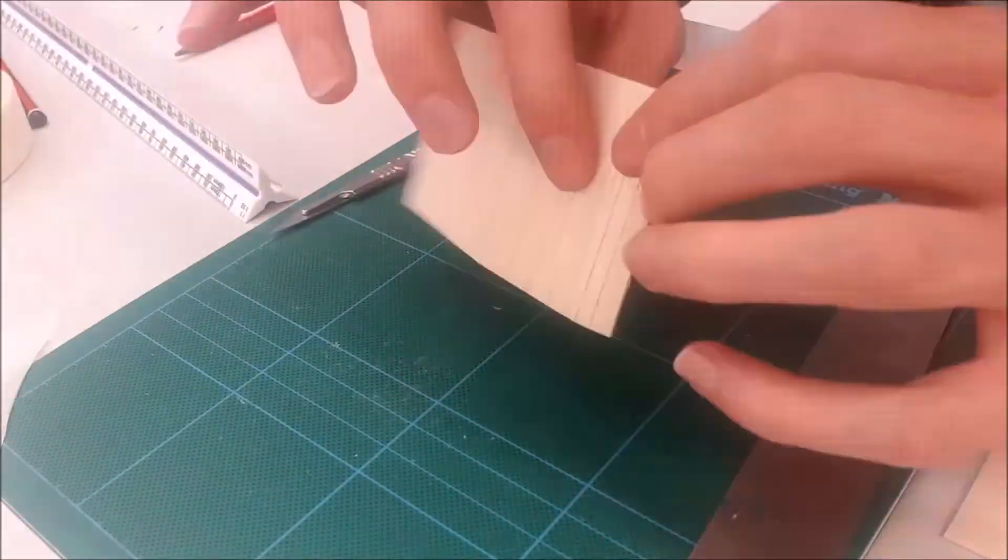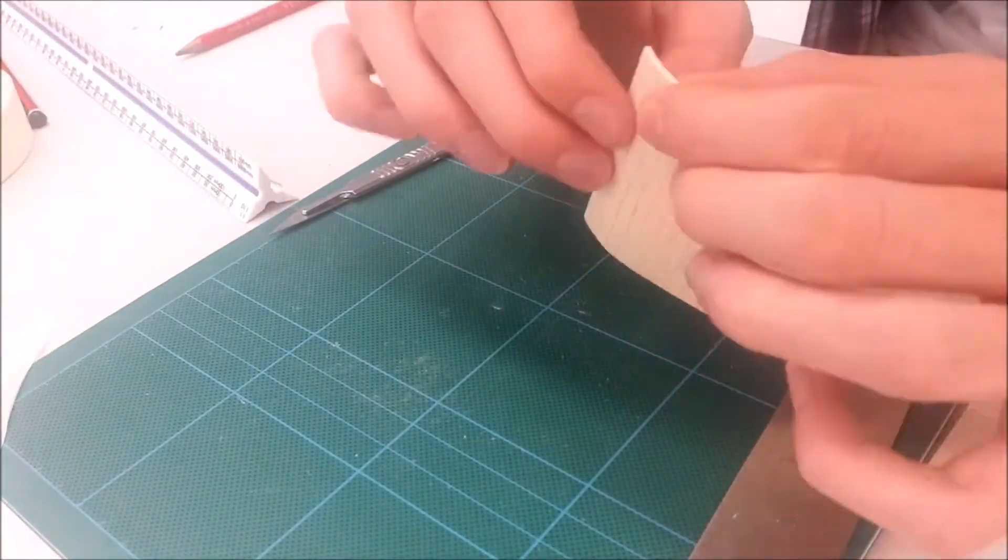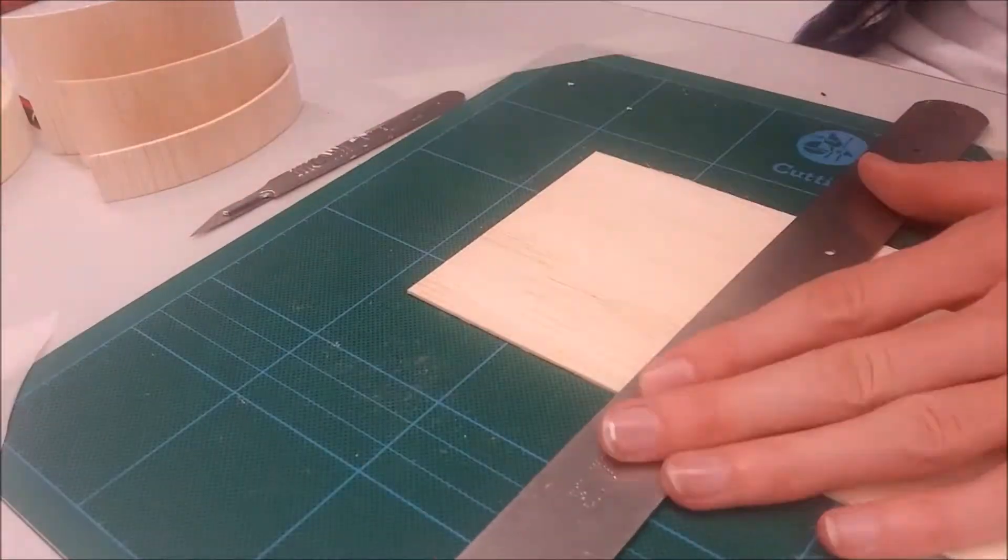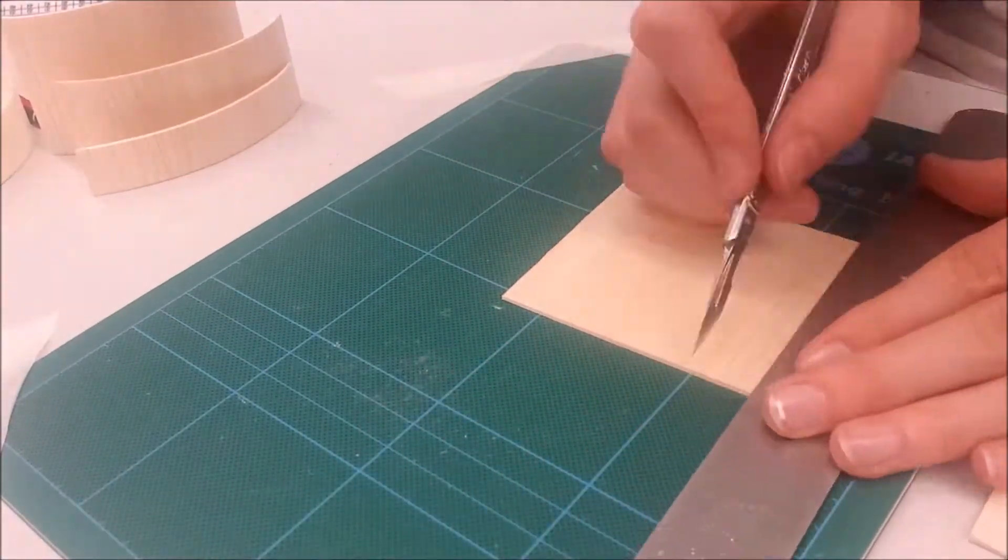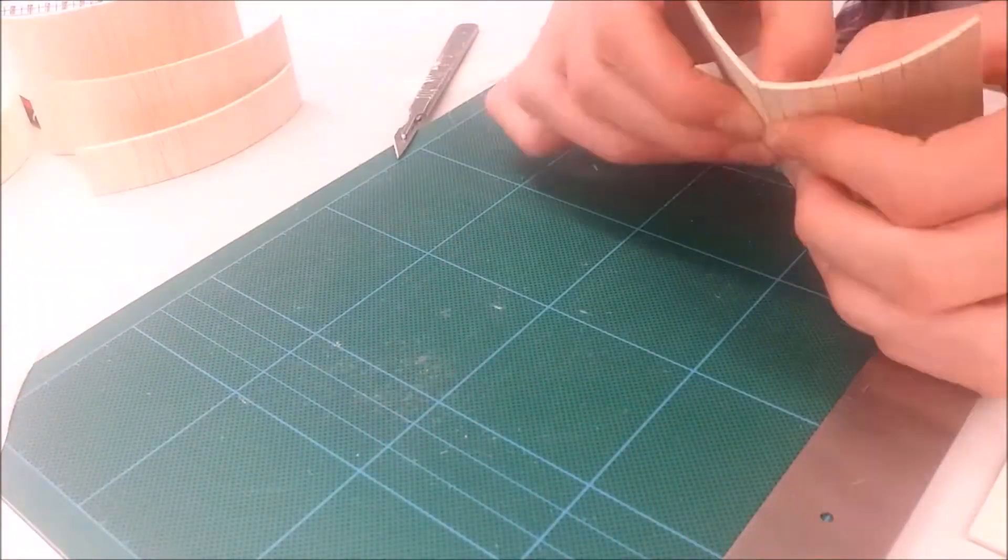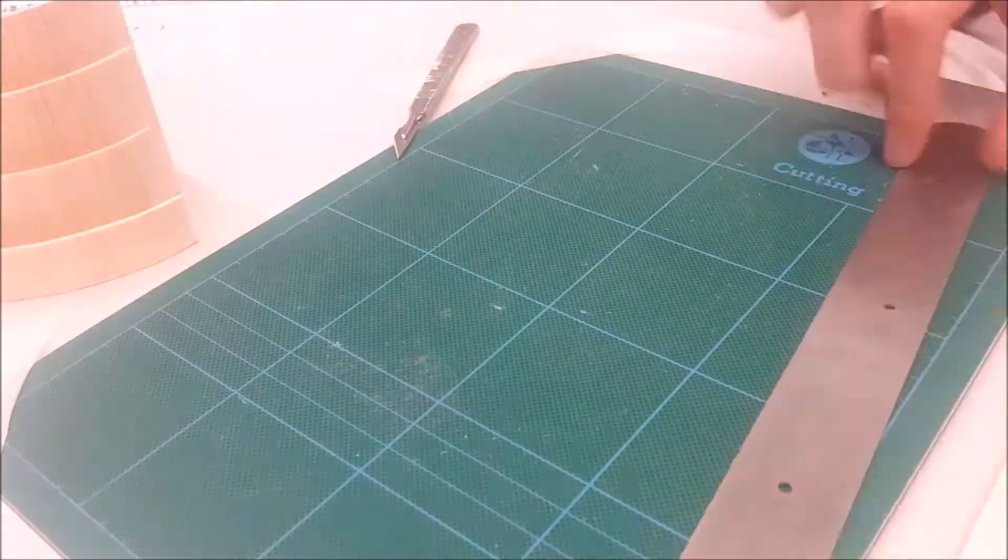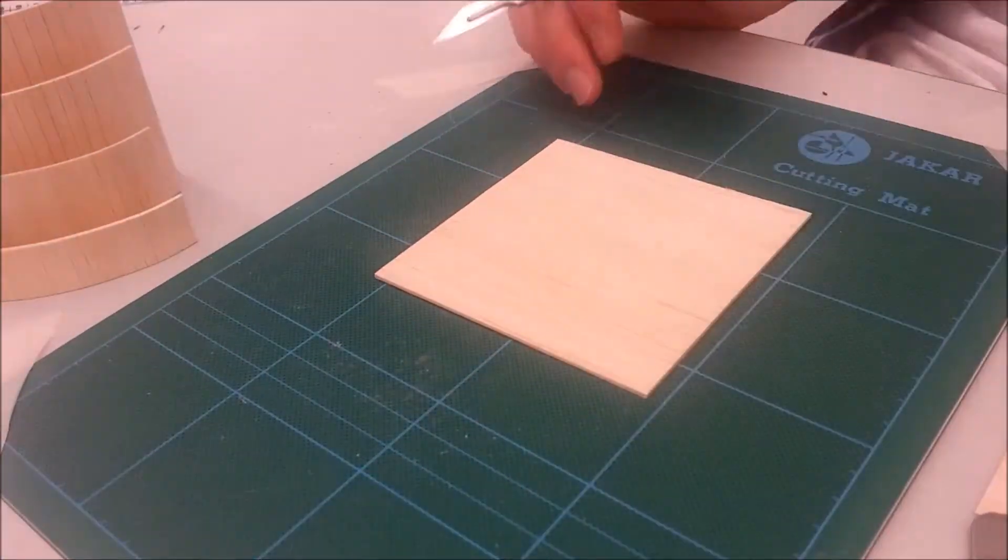Right, so here we are making the bolster wood thing. Right, so to be able to do this you need to score really lightly just so that the blade's leaning on it.